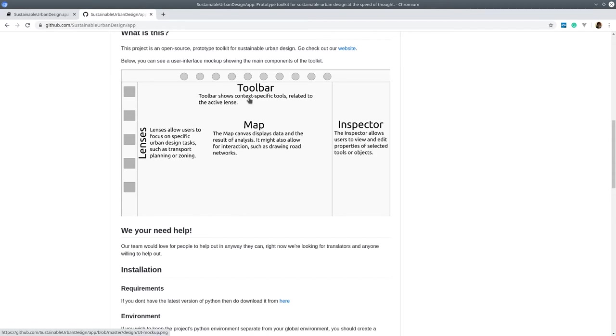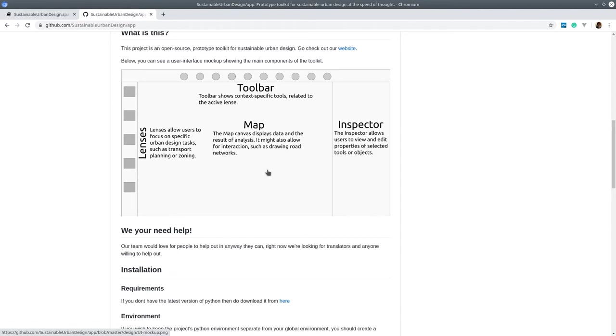When you click a lens, you'll have a toolbar that has actions that are relevant to what you're trying to accomplish and an inspector view that gives you additional detail depending on what you're doing and what maybe you have selected. The main interface is a map, and these lenses and the inspector kind of fly in and out of your view.